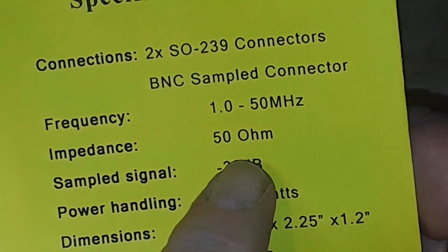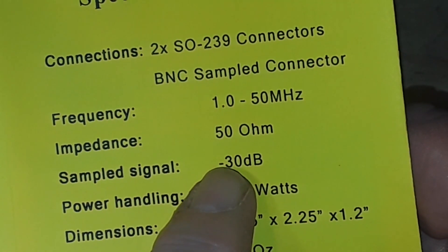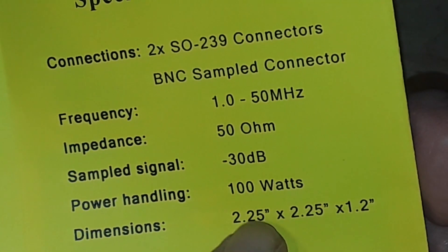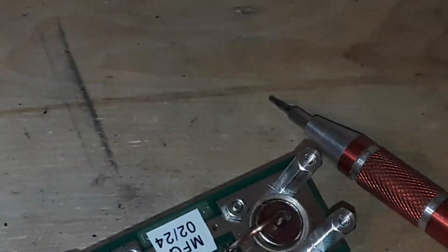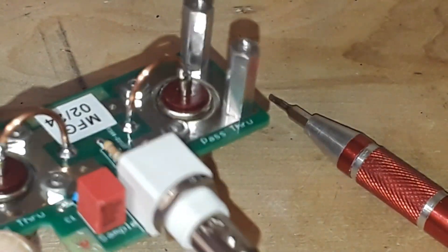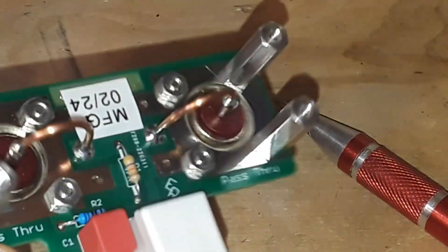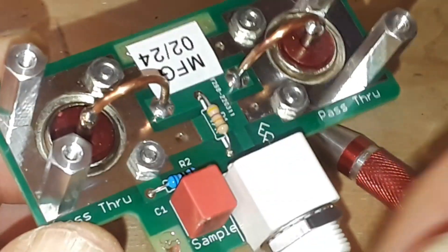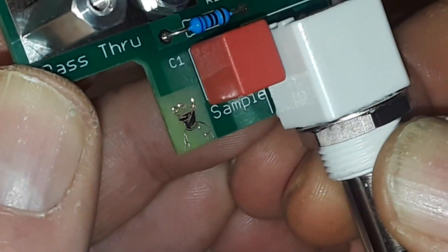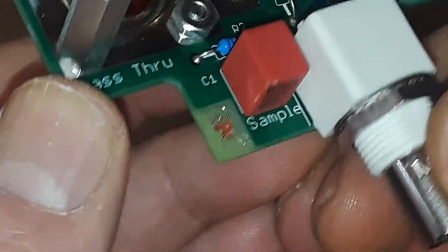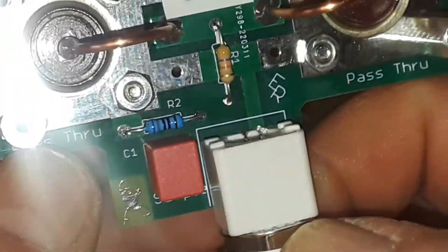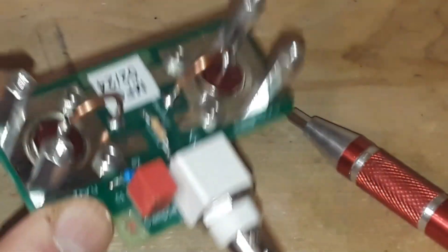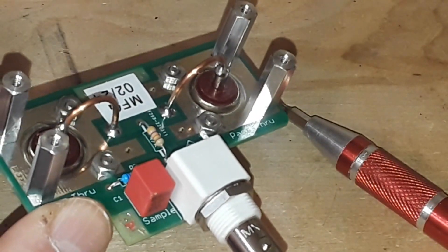Anyway, so this says it's good from 1 to 50 megahertz 50 ohm and it says the sample signal is 30 dB down. And it can handle 100 watts. I would not put 100 watts through this, you know, maybe 10 watts or so. All you need is to see what your modulation looks like or whatever other calculations you need to make. It does look very solidly made and if you look here there's a little kind of Homer Simpson looking guy on there. Very nice, very nicely done. All right, I'll put it back together and we'll show you what it does.